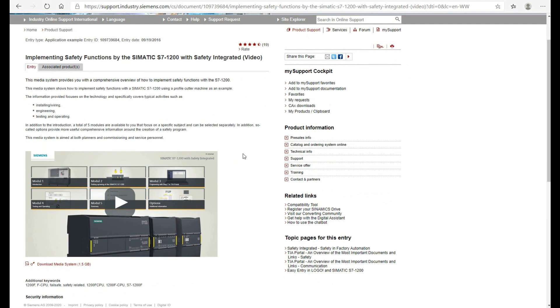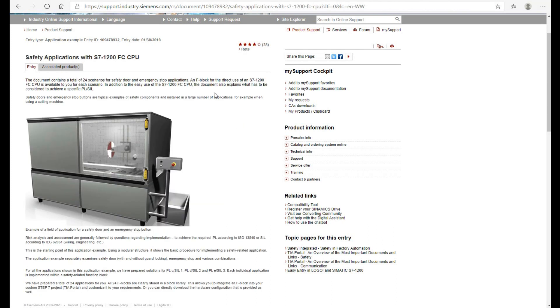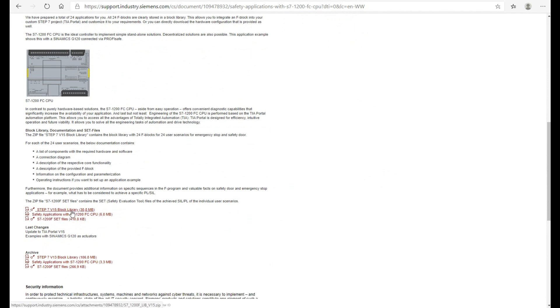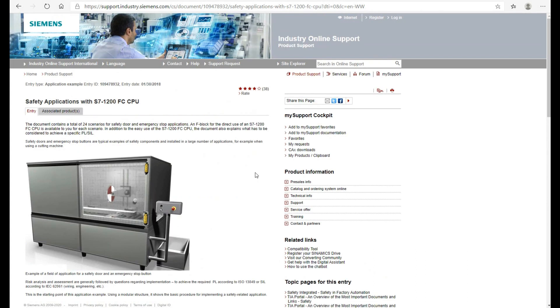From this application example, it includes a video introducing the basic idea of the i7-1200 FC system, as well as how to program and implement the safety stop and door switch. The second one is the safety applications with this controller — that is an awesome manual. I highly recommend you download this manual as well as this block library. I will use the next video to introduce how we can use this block library. For new starters, these two resources — one video and one manual — are very useful.